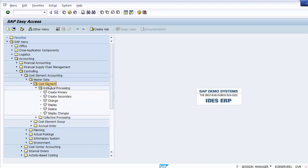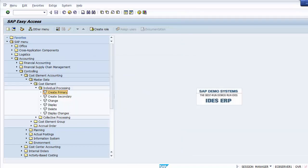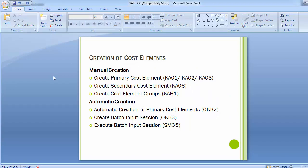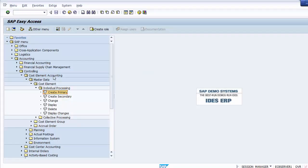This is one way to reach cost element creation through the easy access screen: Accounting → Controlling → Cost Element Accounting → Master Data → Cost Element → Individual Processing → Create Primary Cost Element. The other option is through the IMG screen by executing SPRO, then SAP Reference IMG → Controlling → Cost Element Accounting → Master Data → Cost Element, where you will find options to create primary and secondary cost elements.